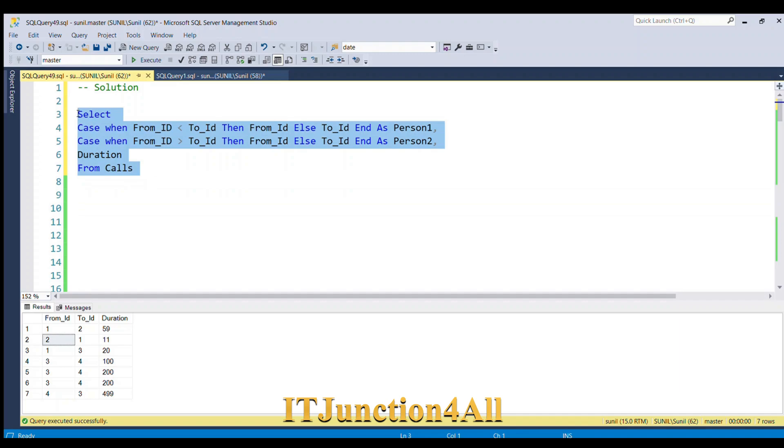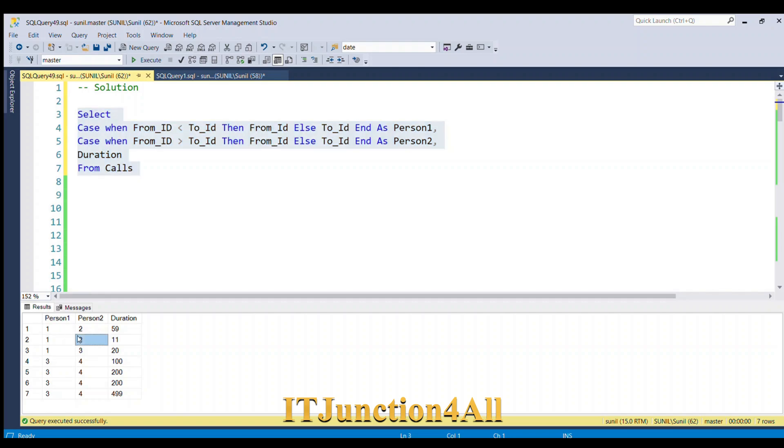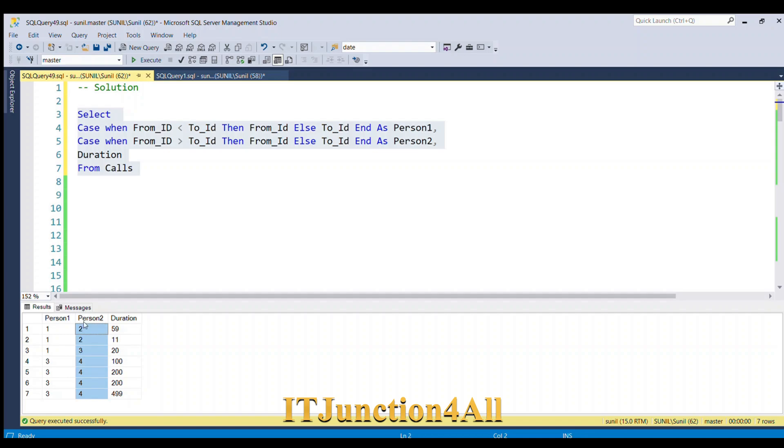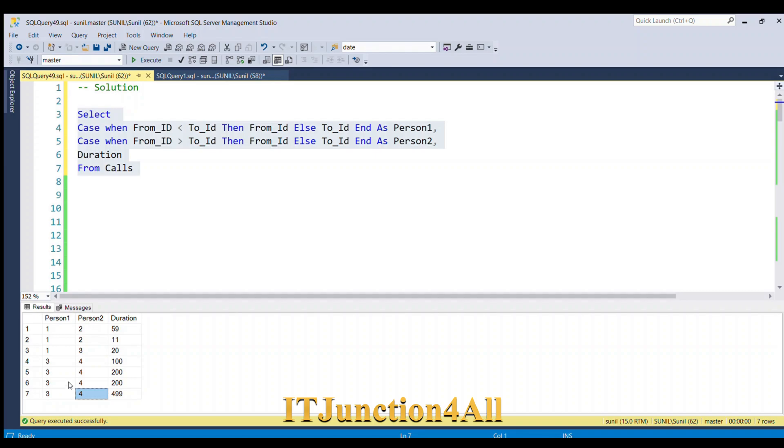Now you see that we've achieved what we wanted, right? In the second row, earlier it was Person1 as 2 and Person2 as 1, so we were able to interchange that. Now we can easily GROUP BY Person1 and Person2. Here also, we had 4 and 3, now we have all 3 and 4, right? So now what we have to do – it's very easy now.